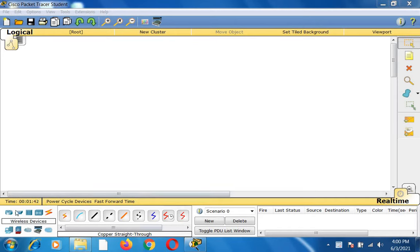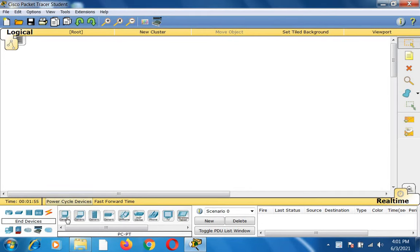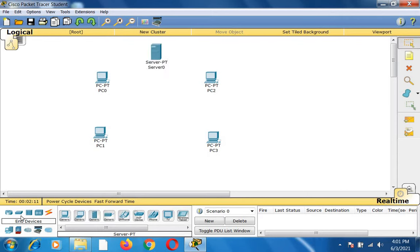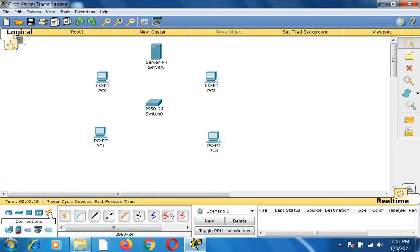I have opened Cisco Packet Tracer and I am going to place client nodes and server nodes. I have some end devices in the left-hand side corner of this tool. I am clicking end devices and creating four client nodes: PC0, PC1, PC2, and PC3. I am also creating a server node and clicking the switch to connect all these clients and server.